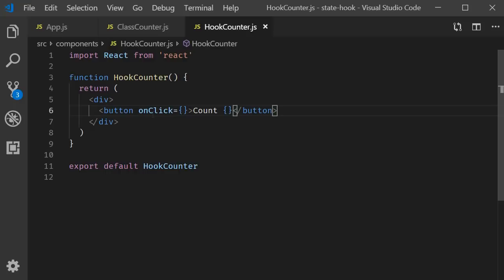If you remember, a hook is just a special function that lets you hook into React features. So useState is a hook that lets you add React state to functional components. Let's take a look at the code.